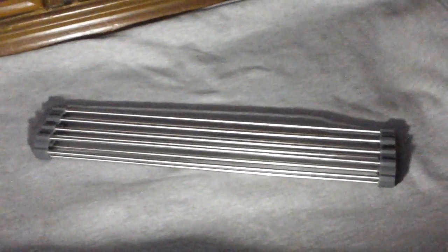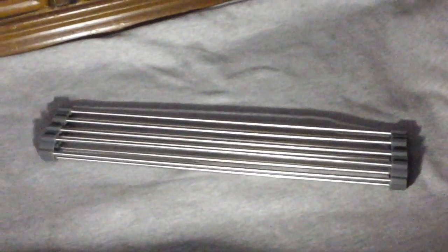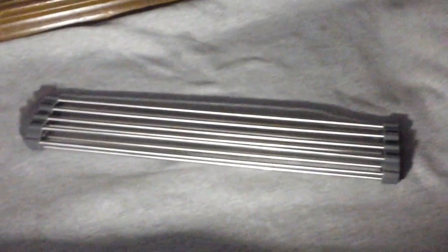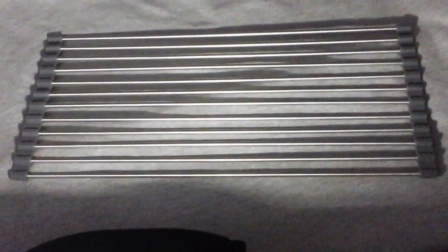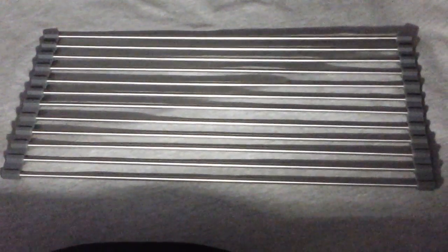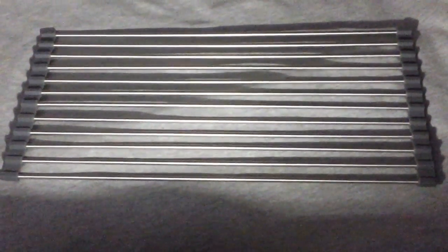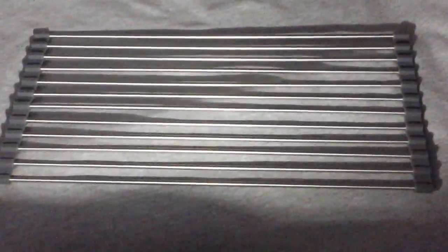Okay, so this is the rack that you get. It folds out to a decent size. It's a really good length. It should fit just about any sink that you have. It's really well made. The metal here is kind of like hollow rods.